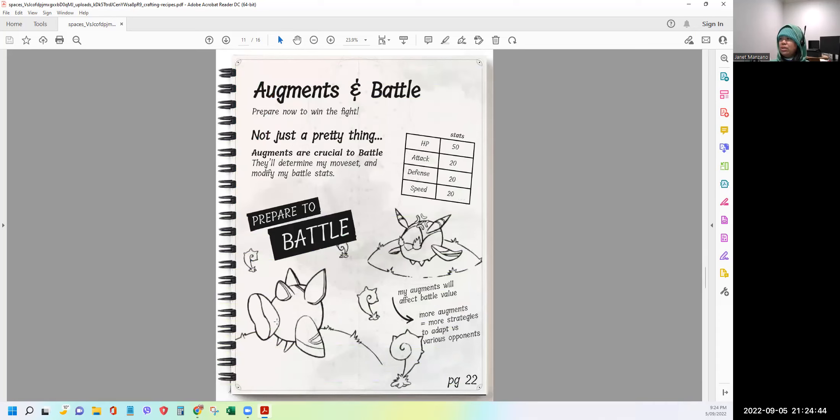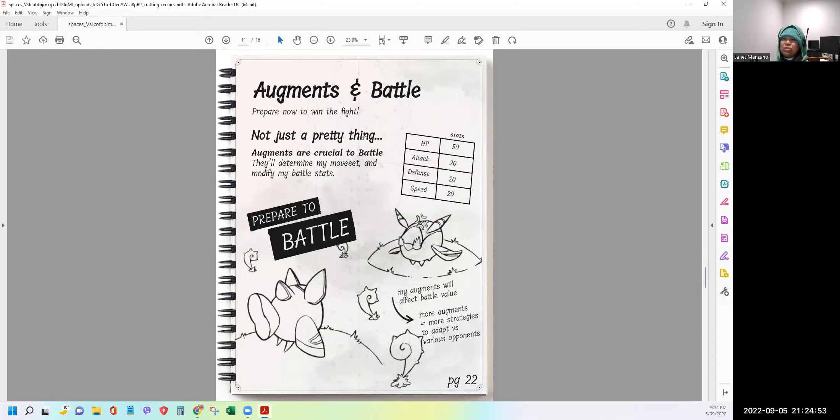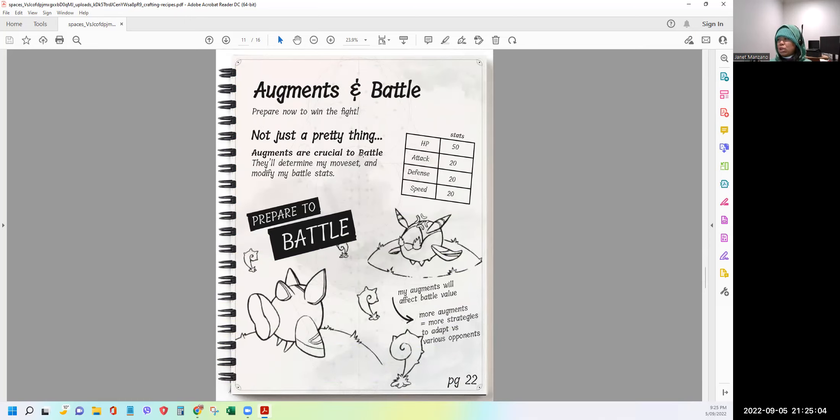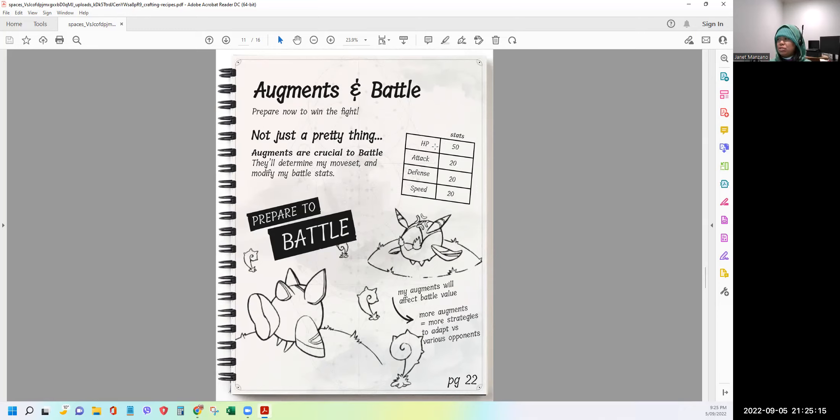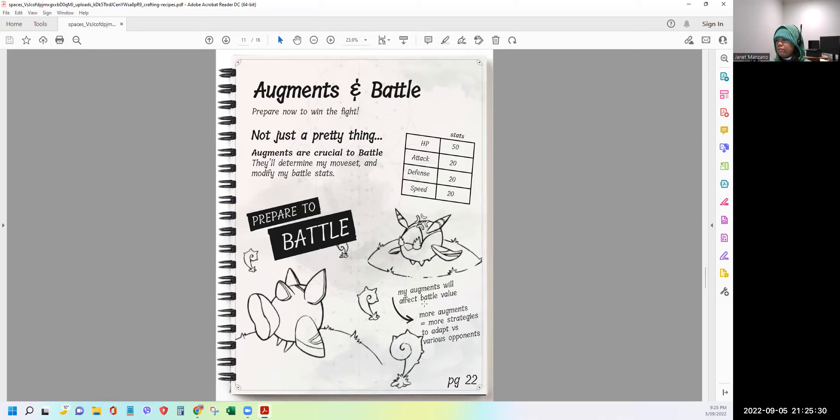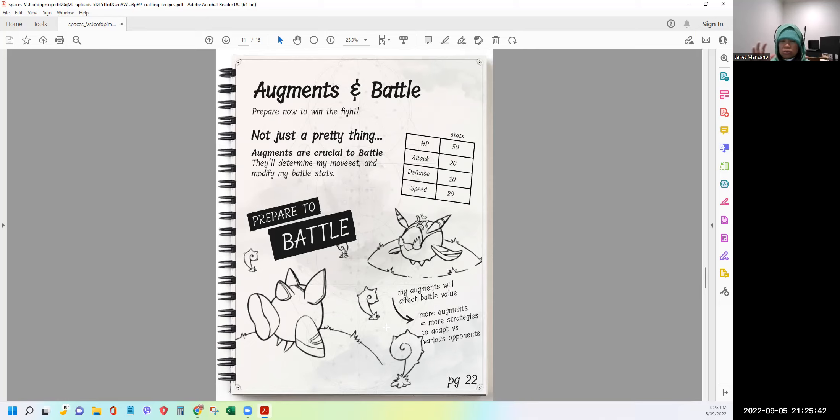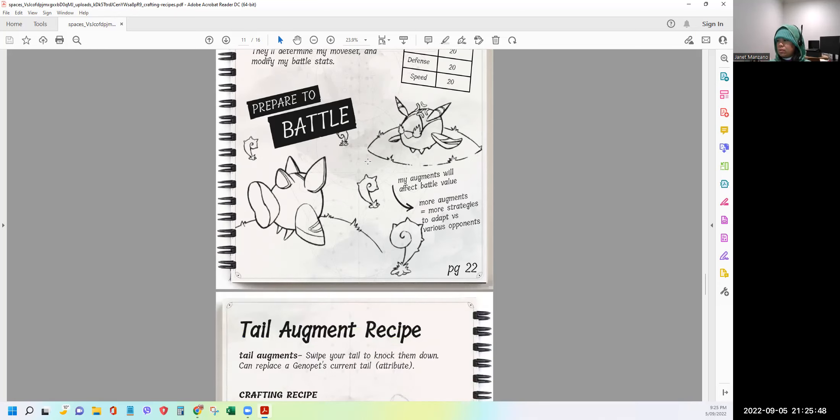All right. Next, augments and battles. So here it is. Prepare now to win the fight. So I think the augments will be very important for the battle. So not just a pretty thing. So in short, the augments and crafting will not just be to make our genopets look good, but also in preparation for the battle. Augments are crucial to battle. They'll determine my move set and modify my battle stats. So they already showed here what are the possible combinations. You have HP. I think it's very, very similar to Axe Infinity. HP refers to the life and then attack and then defense and then the speed. Prepare to battle. My augments will affect battle value. More augments, more strategies to adapt versus various opponents. So possibly at the start of the game, it will take a while before we can discover what are the good combinations of the body parts and looks.